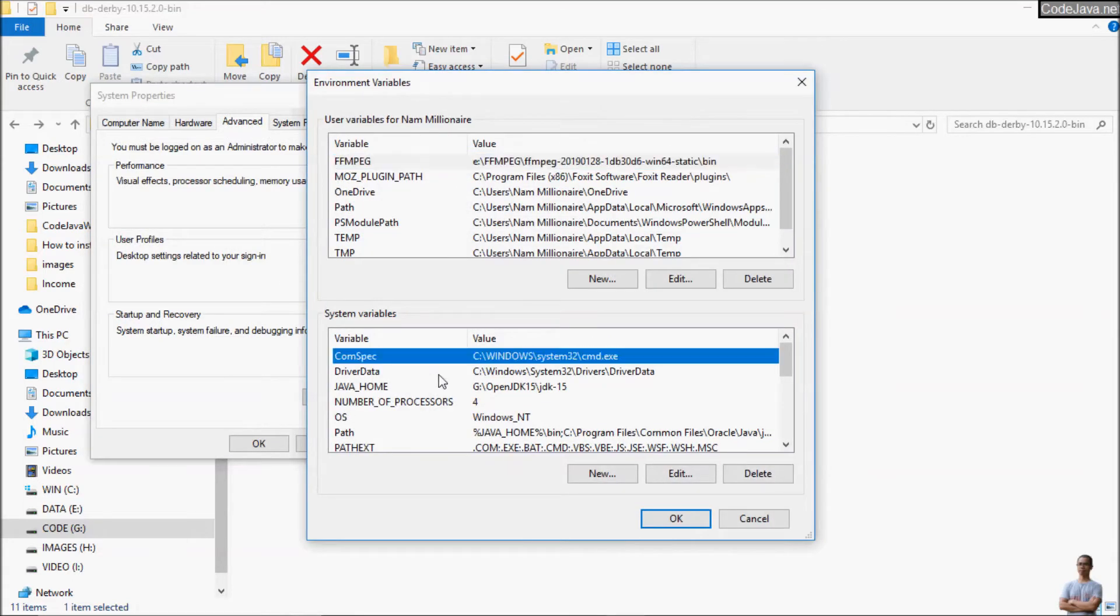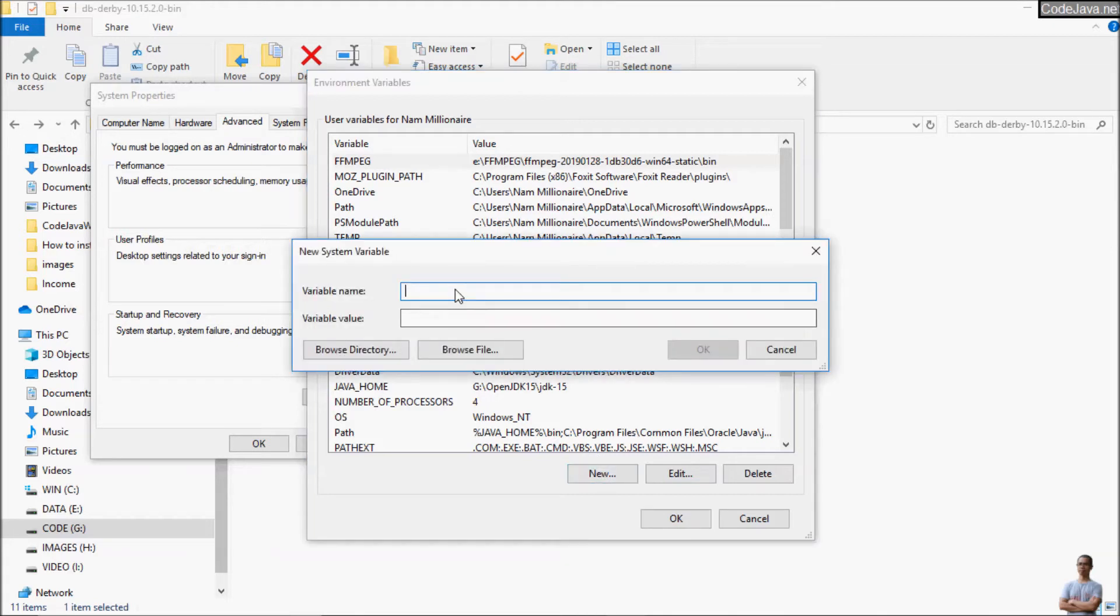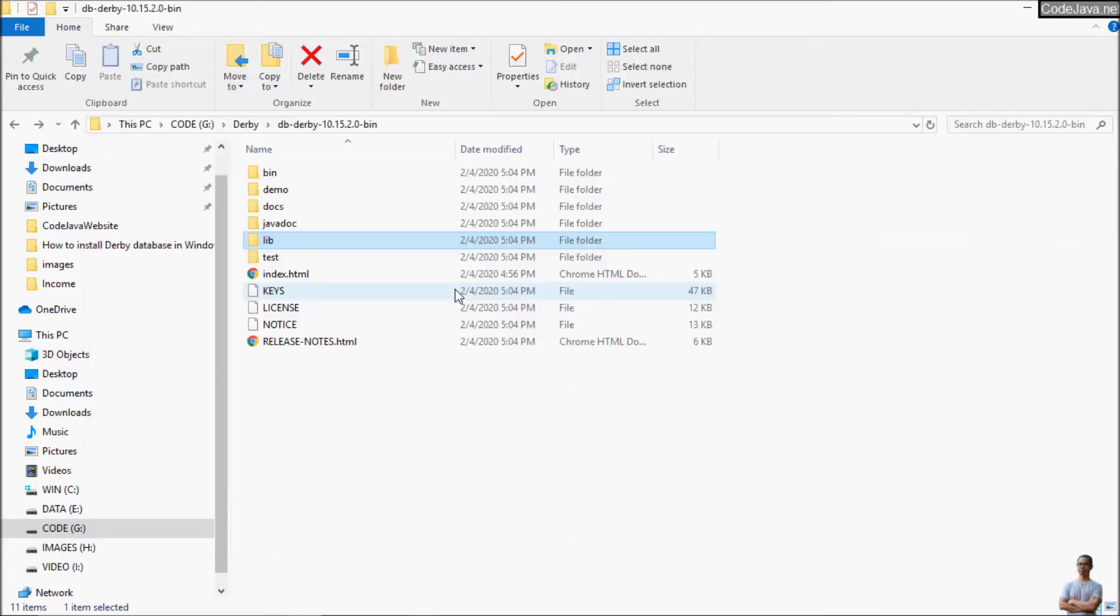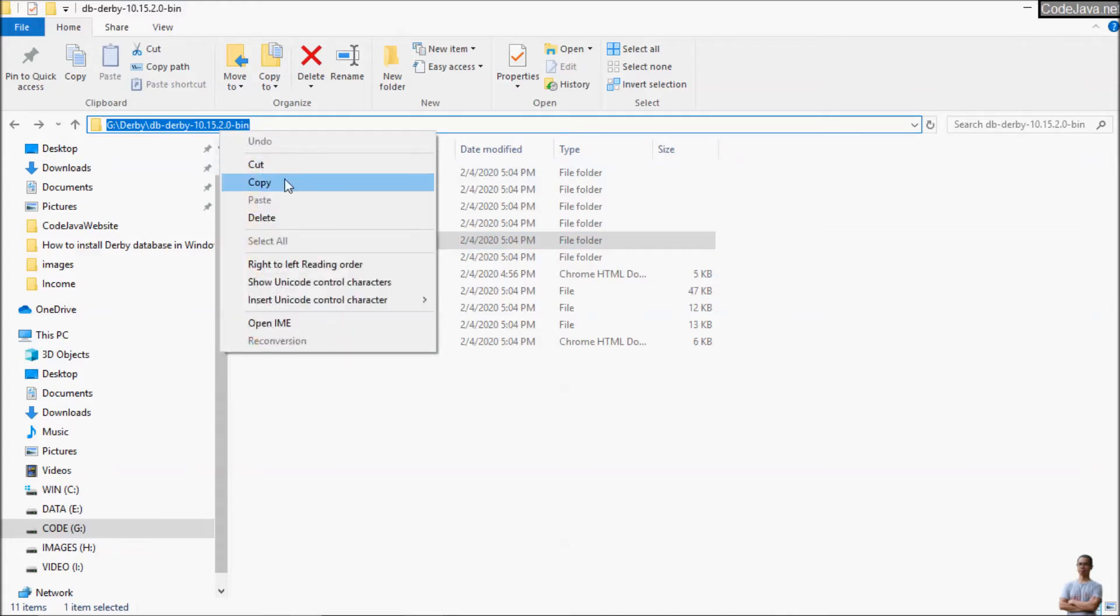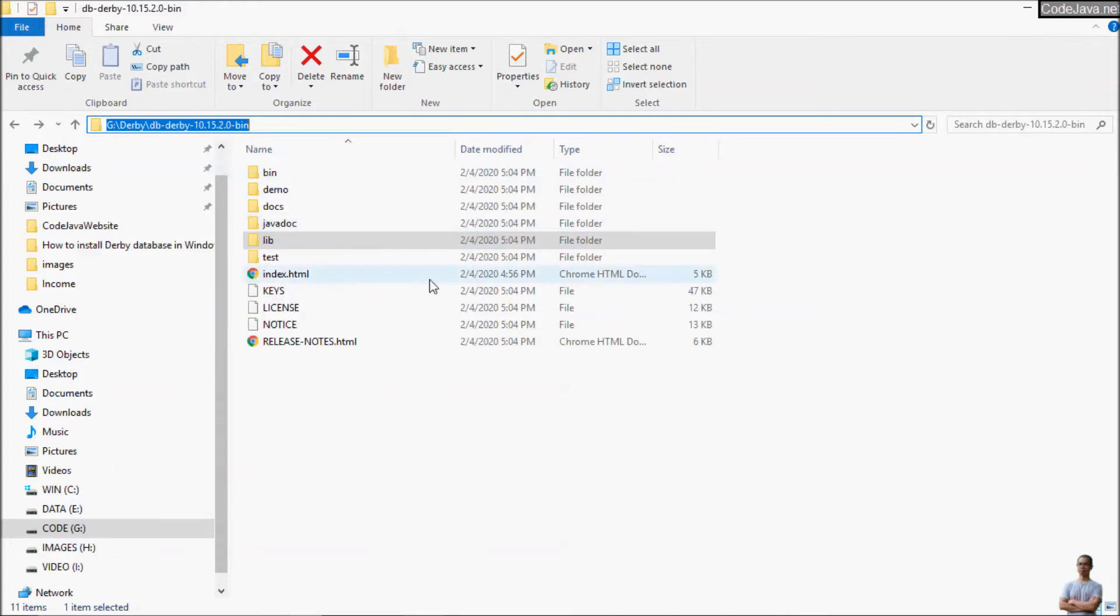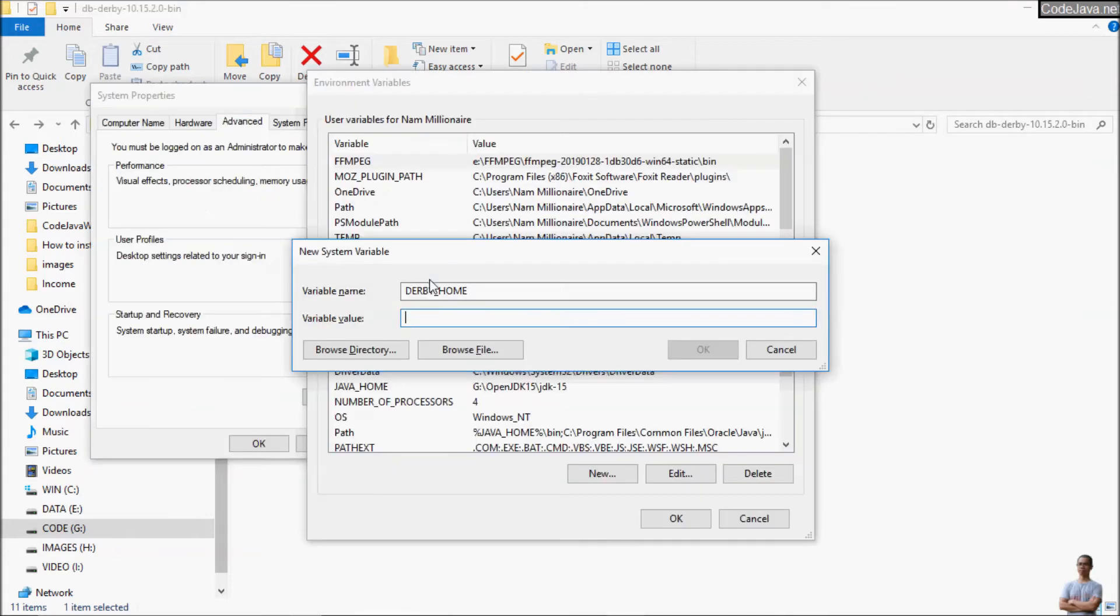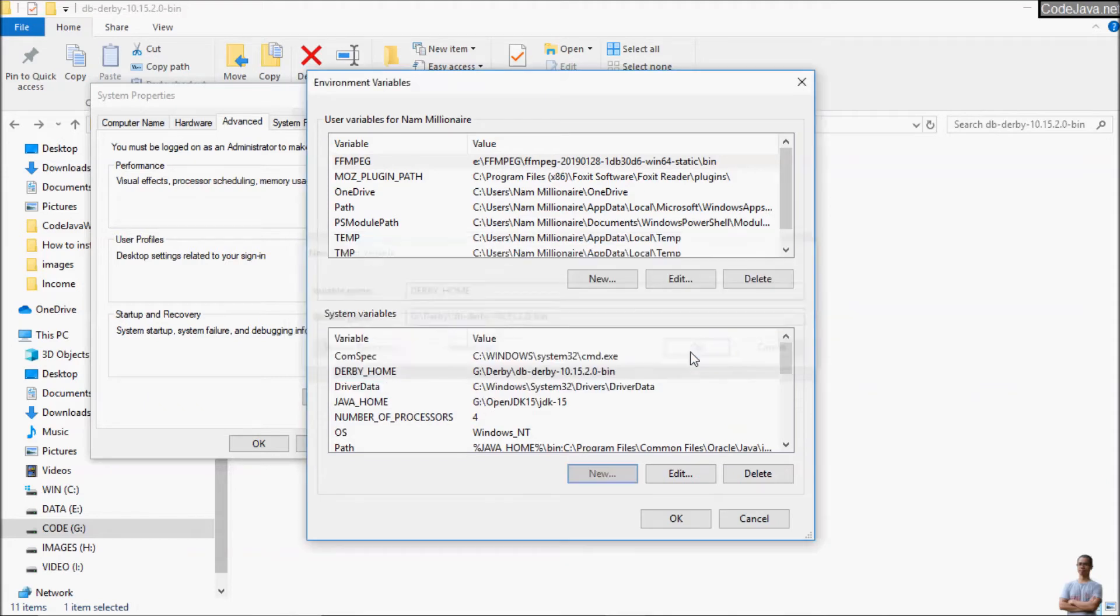And under the system variables create a new system variable name DERBY_HOME and the value is a directory here. So I copy the path of the Derby Database installation directory. Okay.